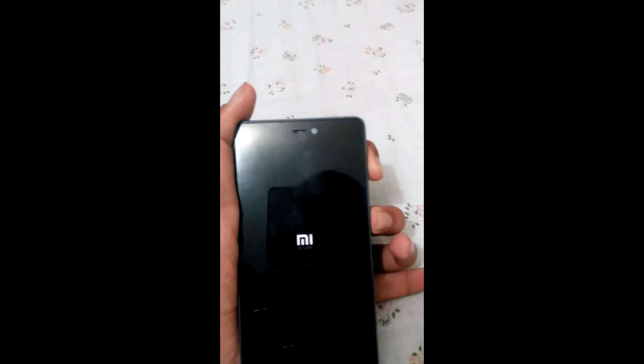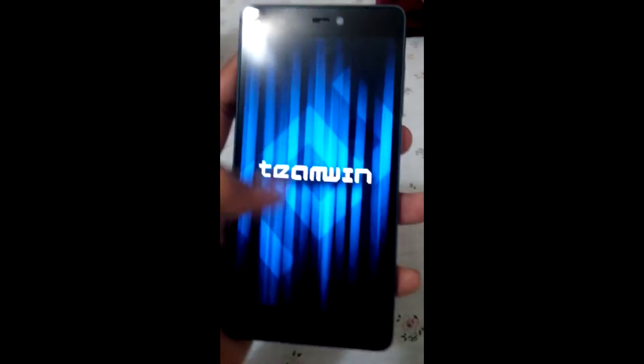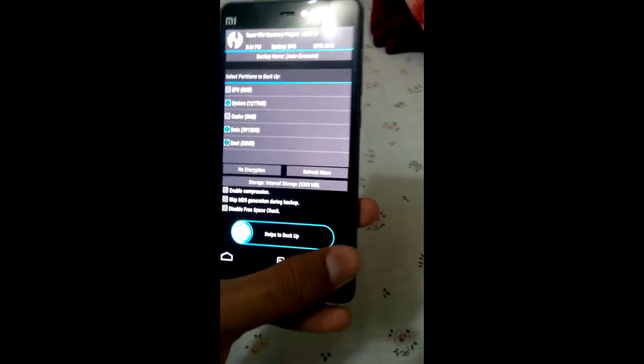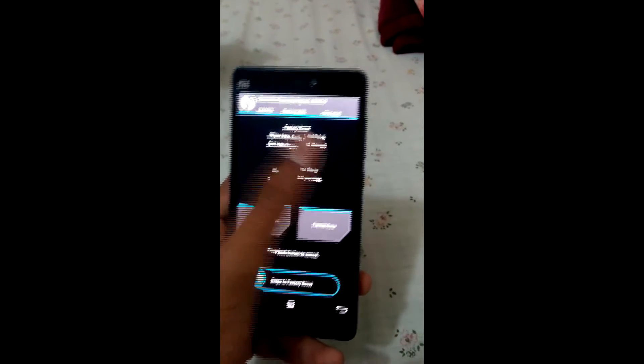Okay guys, I'm here on my phone. After having installed the TWRP recovery, press the Volume Up button and the Power button together to go to recovery. There it says 'Team Win Recovery.' For safety, I'm going to do a backup — I've already backed up my phone. After backing up, go to Wipe.